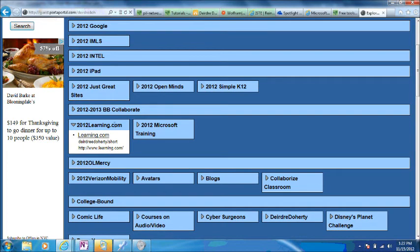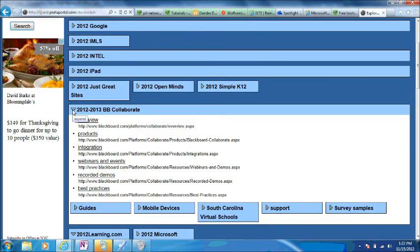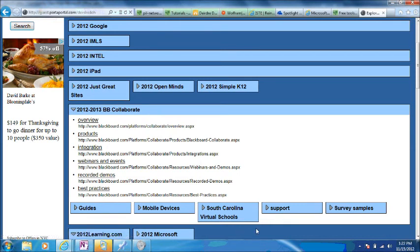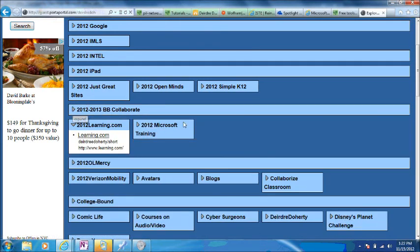You can put categories within categories. As you can see here, this category has subcategories. PortaPortal is a great way to organize your websites.